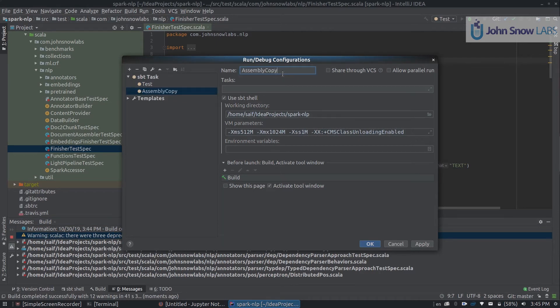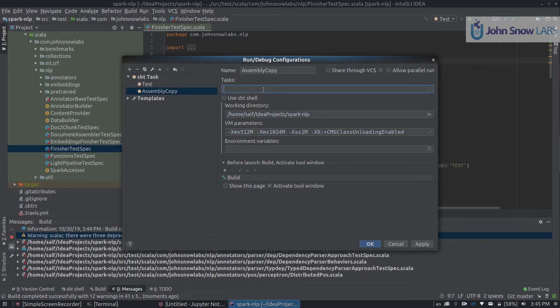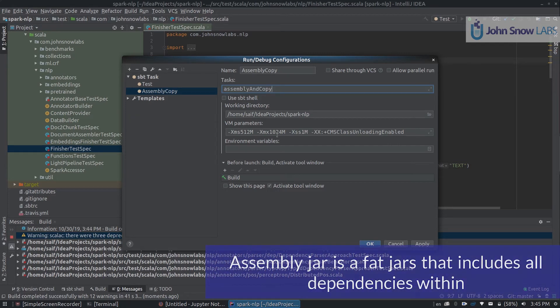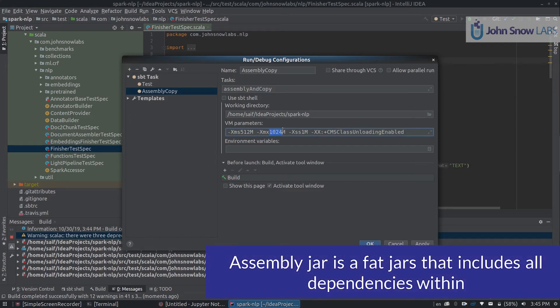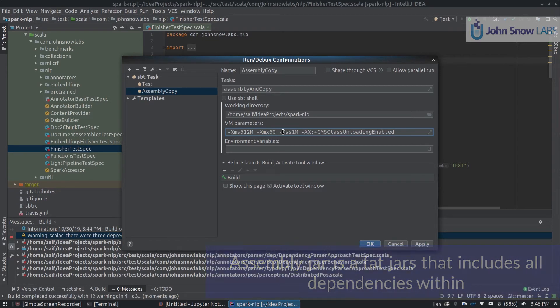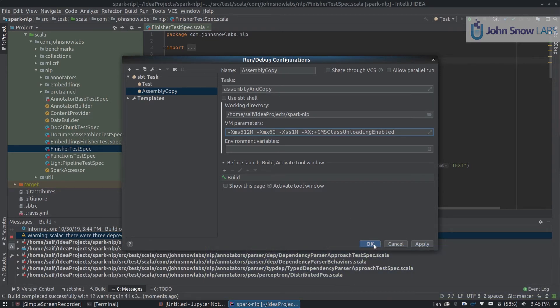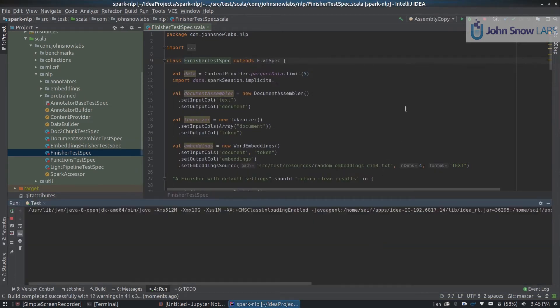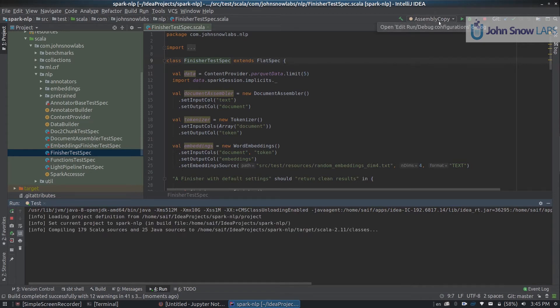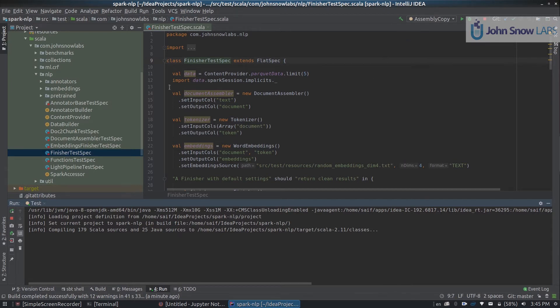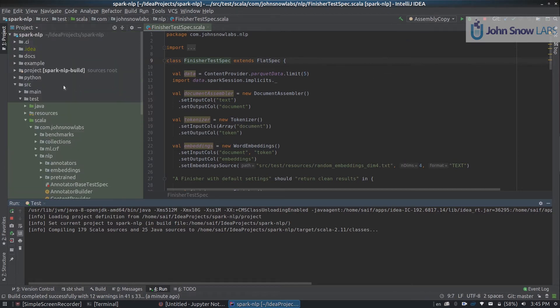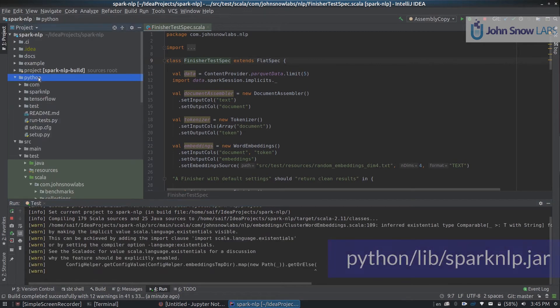So what this does is a task we have configured called assembly and copy. We can increase the RAM again to something like 6 gigs for compilation is fine, and we can click OK. This will enable assembly and copy. So what does assembly and copy do? It is something like a fat jar.